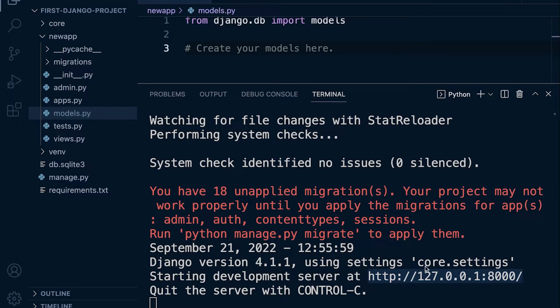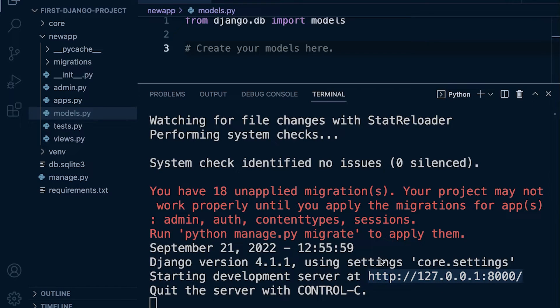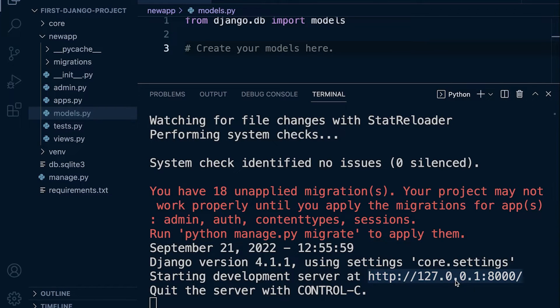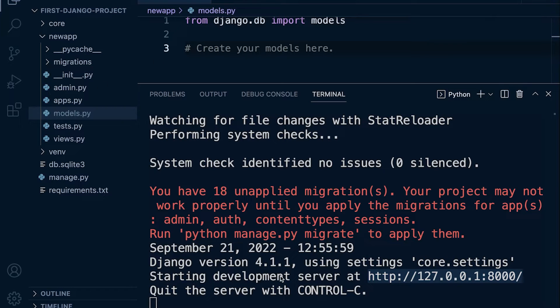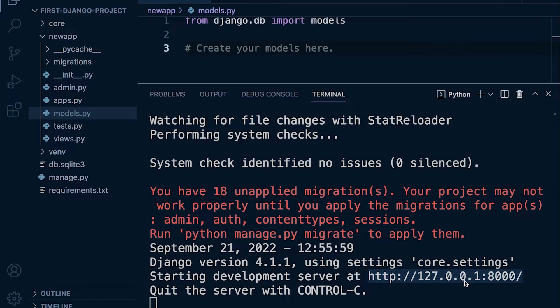Because in order to access the resource we need to tell our browser where to send the request. So in our browser when we type in 127.0.0.1 we're essentially just sending a request to our own computer. Now because the server is running on our computer, it will capture this request and then serve our Django application.